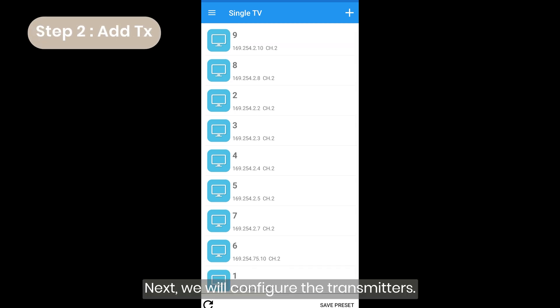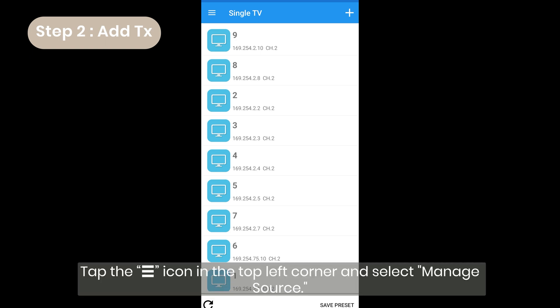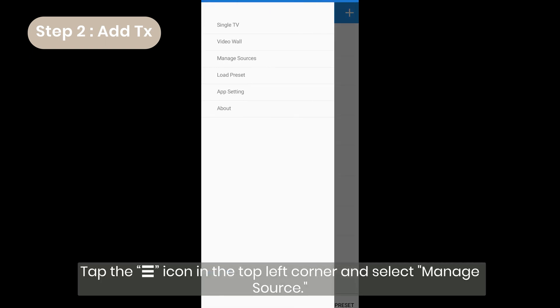Next, we will configure the transmitters. Tap the menu icon in the top left corner and select manage source.